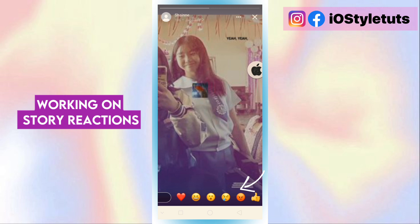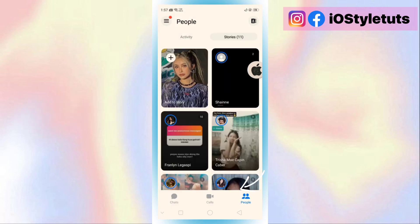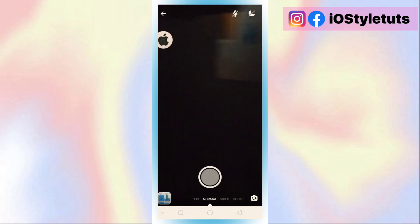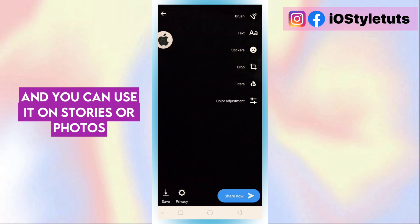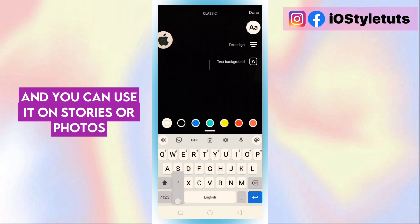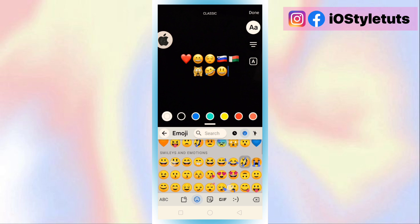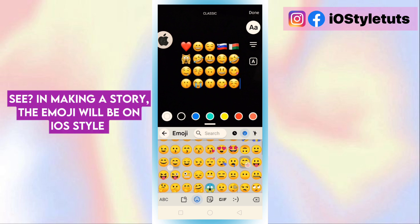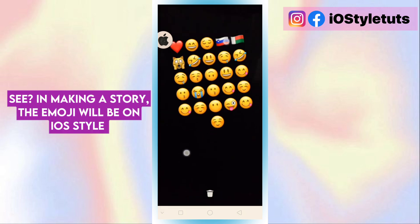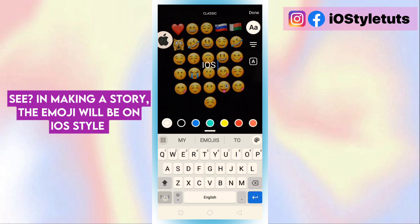Working on story reactions, and you can use it on stories or photos. See, when making a story, the emoji will be in iOS style.